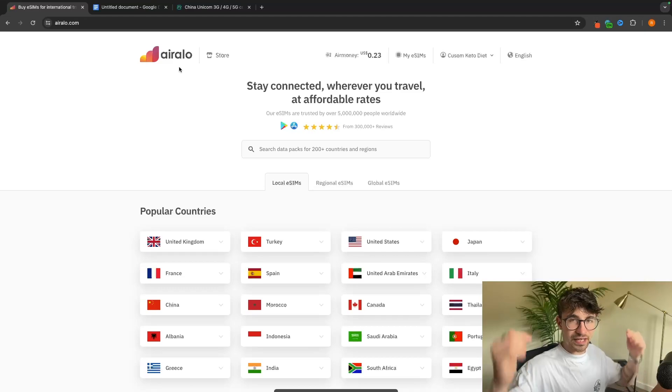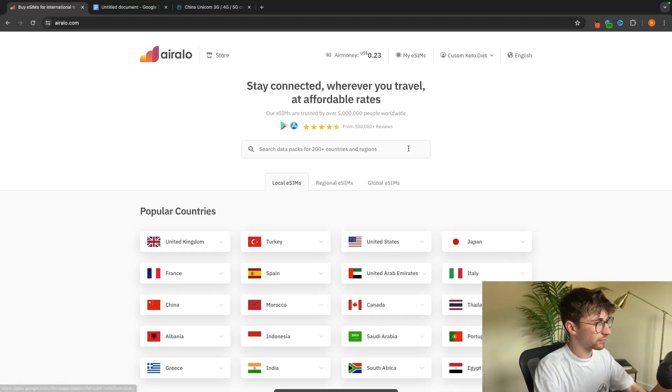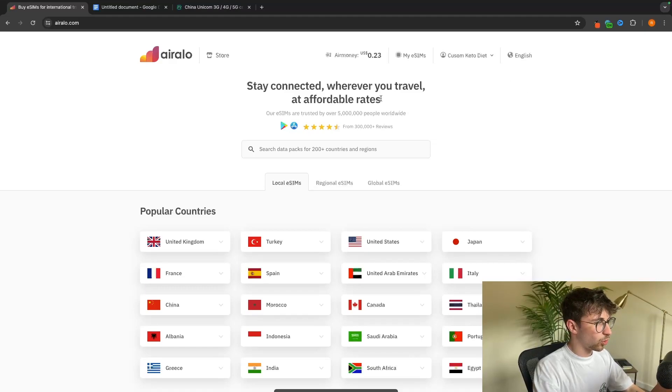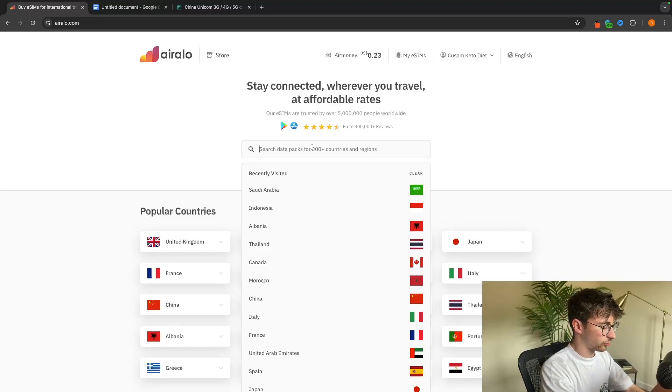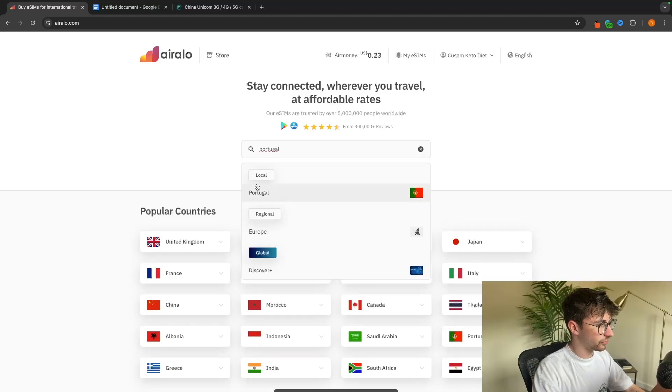I will leave a link in the description of this video to Airalo. Just go ahead and click on that and it's going to take you over to this page. Then all we need to do from here is go to this search bar at the top and search for Portugal, and as you can see, Portugal is going to pop up right here.